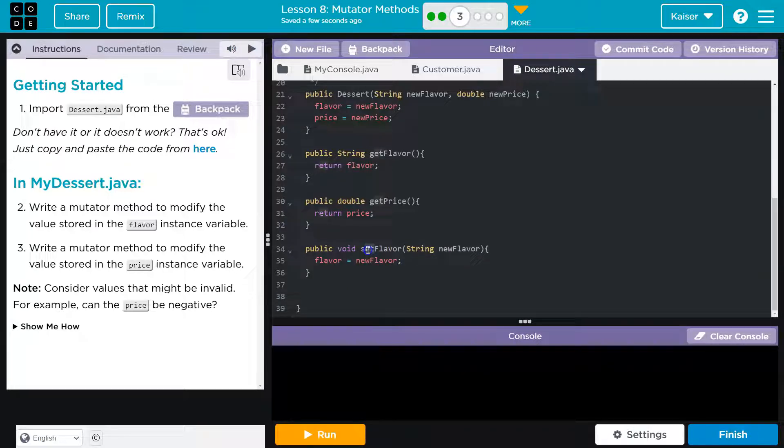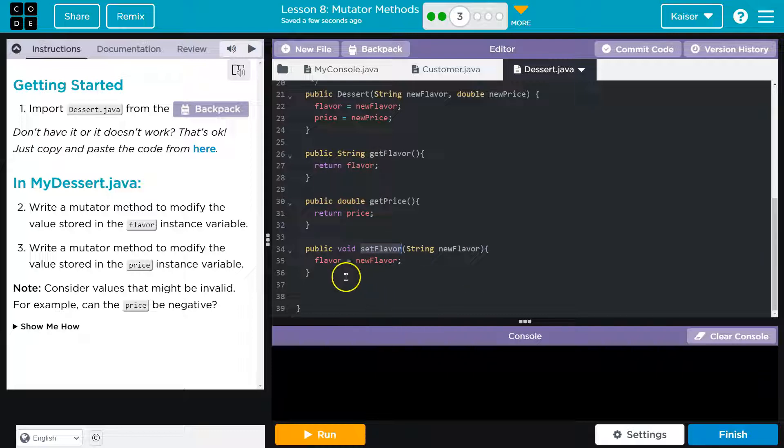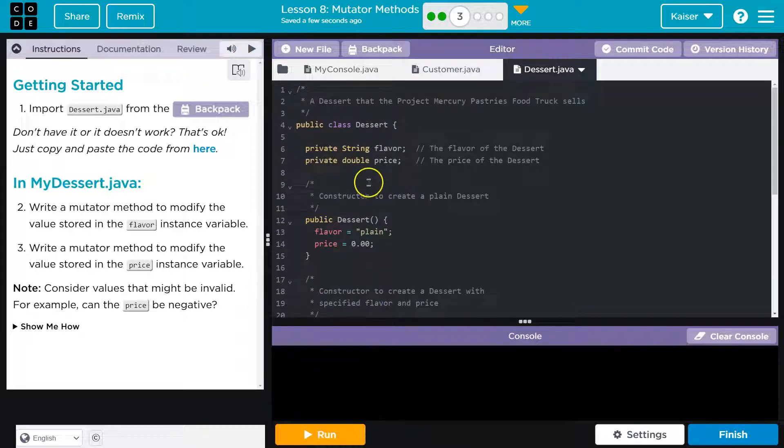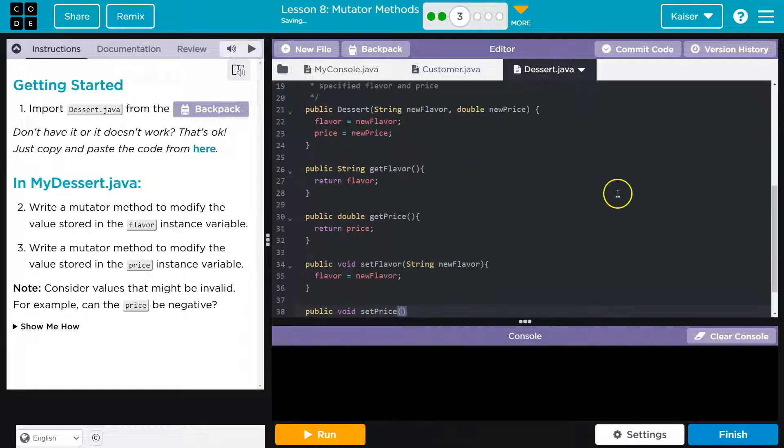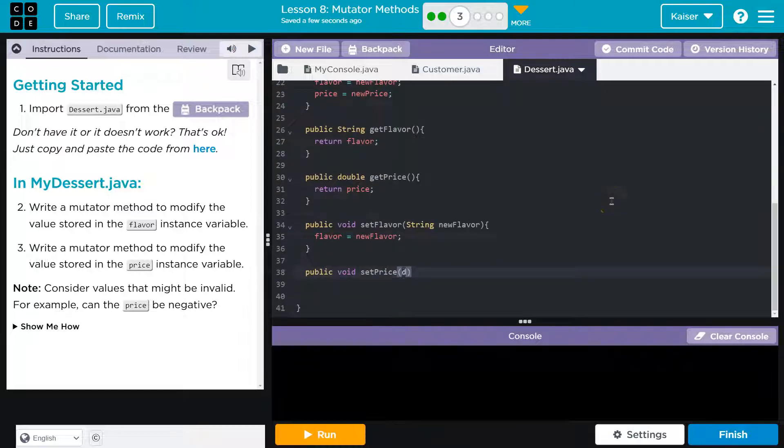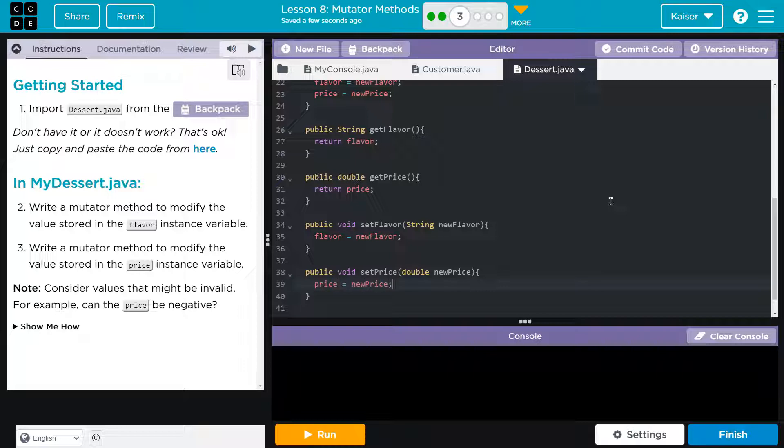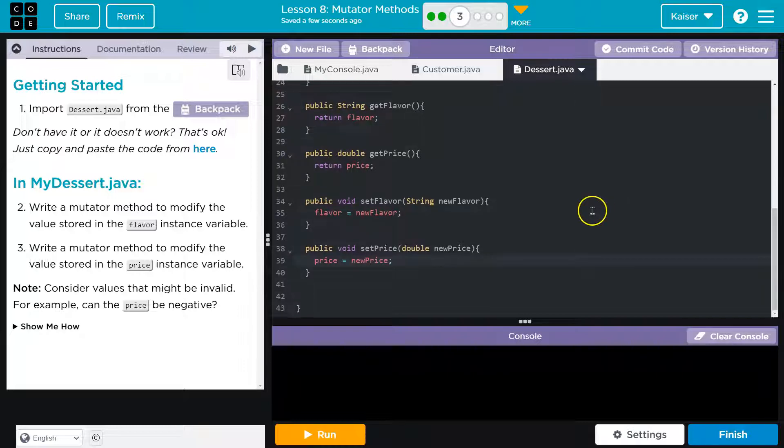Set is the convention. But again guys, we can name methods anything you want. You would just need to use that. Not really logical, but public void set price. And then what is price? I believe it's a double. Yep. Because it can have a decimal. So I'll do double new price. And then price is going to be equal to new price.